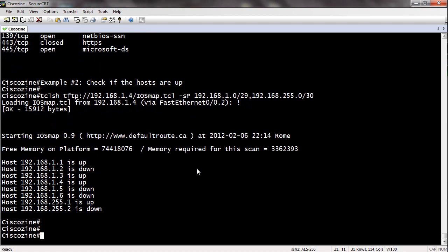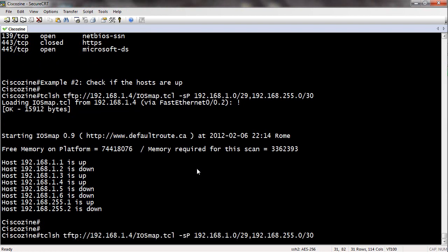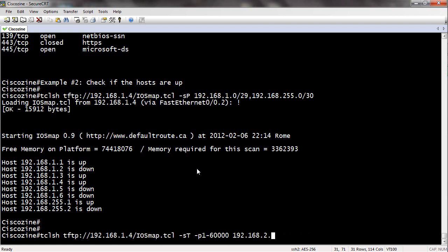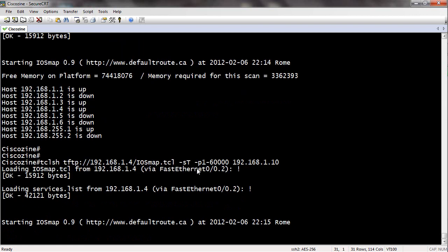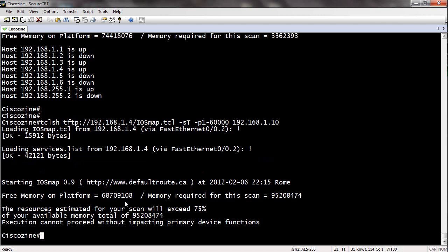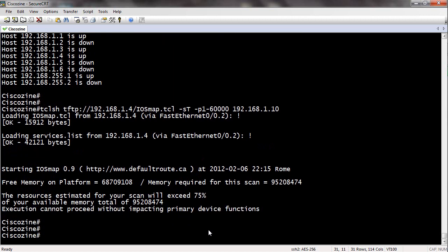Remember that iOS map requires memory, and in some cases the memory required is more than the free memory. For example, as you can see, execution cannot proceed without impacting primary device function. Well, that's all.